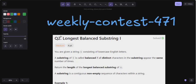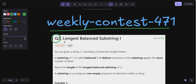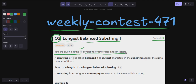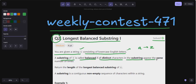Hello everyone, welcome back to my YouTube channel. I am going to solve question number two of weekly contest 471: Longest Balanced Substring. Let's read the problem statement. You are given a string s consisting of lowercase English letters. A substring of s is called balanced if all the distinct characters in the substring appear the same number of times.